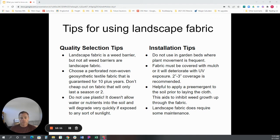Some people do like to use a pre-emergent in the soil before laying the cloth so you don't have weeds trying to come up through it. And it does require some maintenance — it's not a case of putting this down and you'll never see a weed again. So just something to keep in mind.